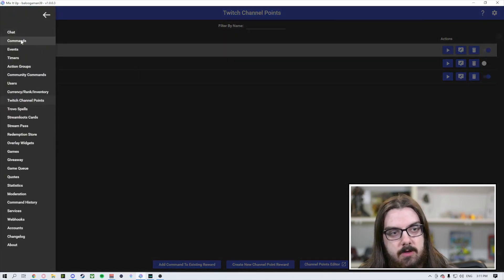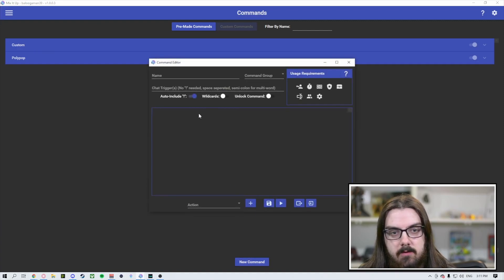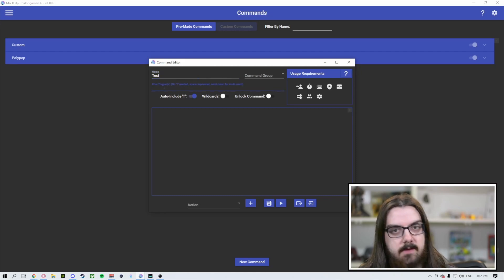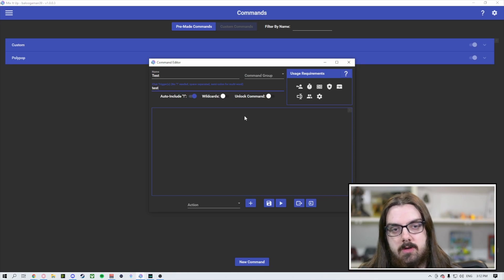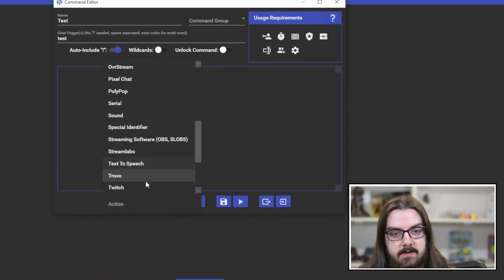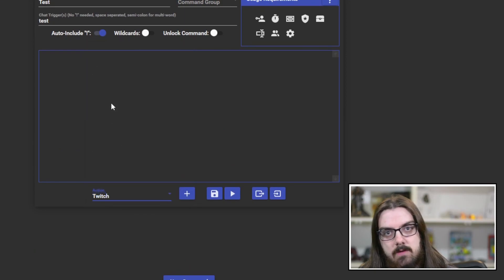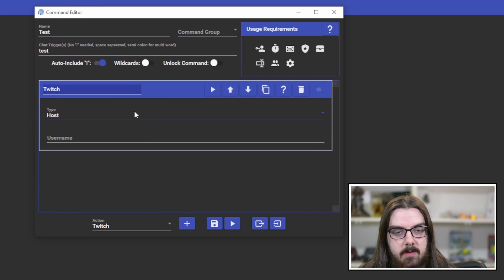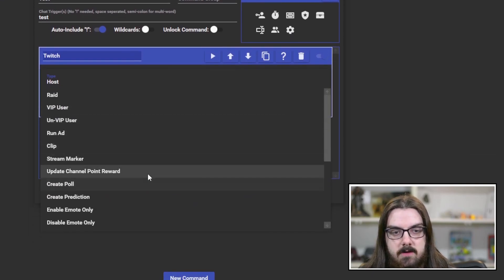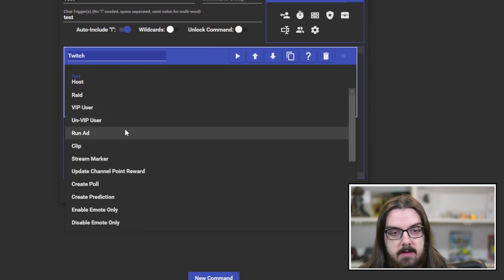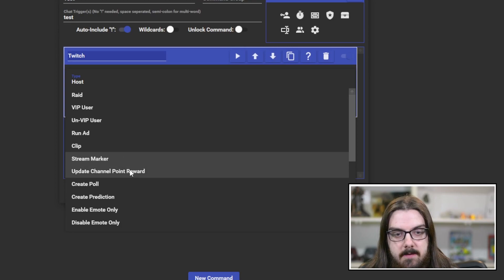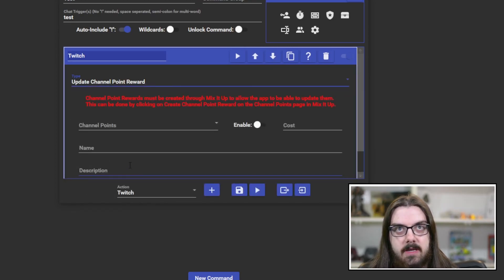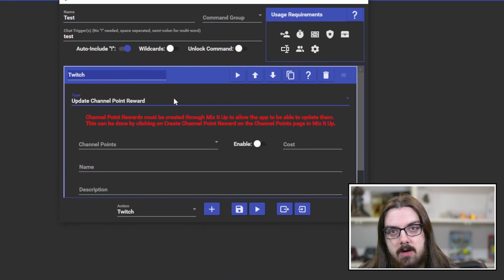The next thing that I want to show and cover here as well is if you go up to your commands, you can actually create a command. So we'll go new command. We'll call it test. And the trigger will be exclamation point test. And the reason that I want to show you this is you can come down here to your actions and there is one for Twitch. So when you select Twitch and hit the plus button, it's going to add in this box. Now you can influence more than just your channel points here. But this one, we're going to focus on updating the channel point reward. And here it is. It's going to tell you once again that it must be created through Mix It Up in order for this to work.